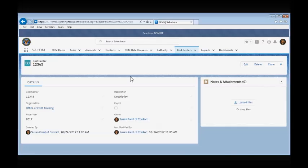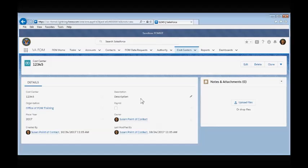On the cost center's page, you'll be able to review the information associated with the cost center to include the associated organization, fiscal year, who created the cost center, a description of the cost center, and whether or not the cost center is for payroll purposes.